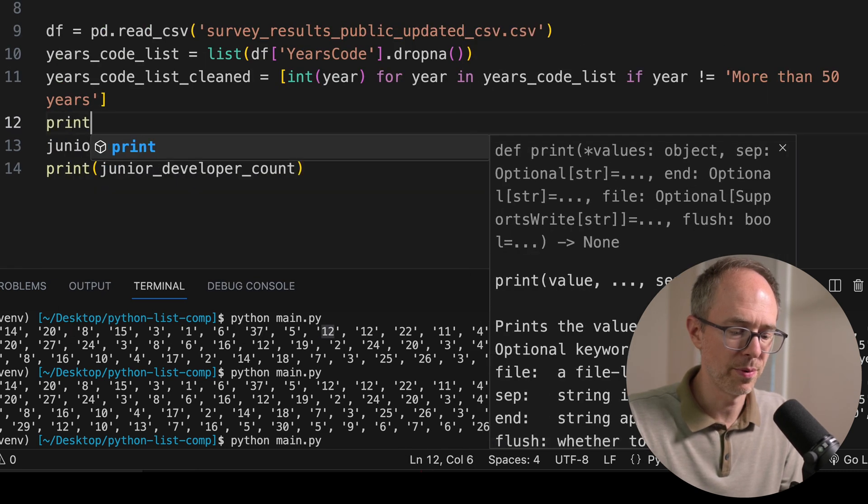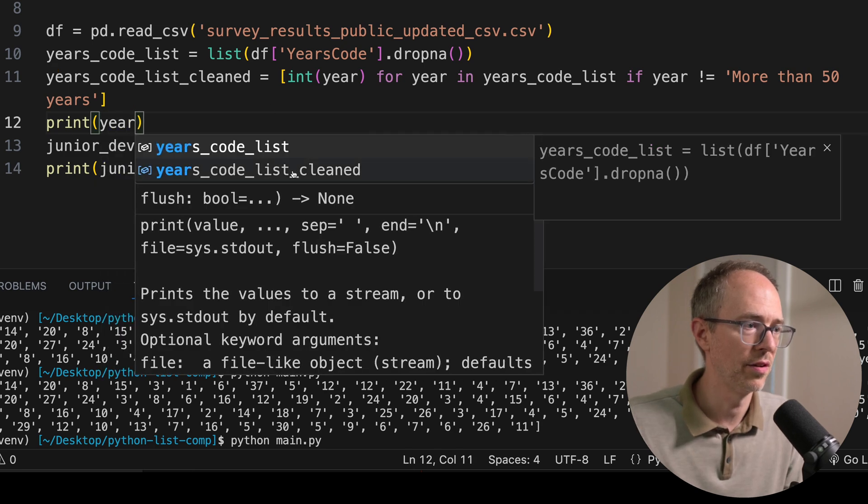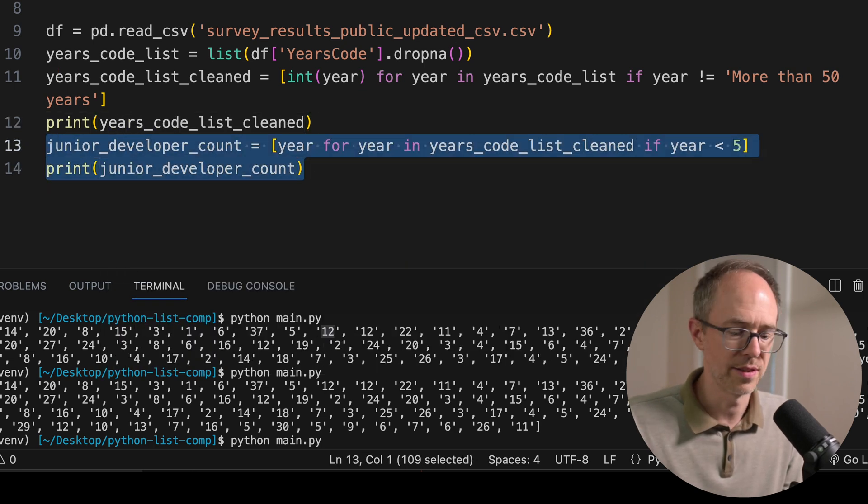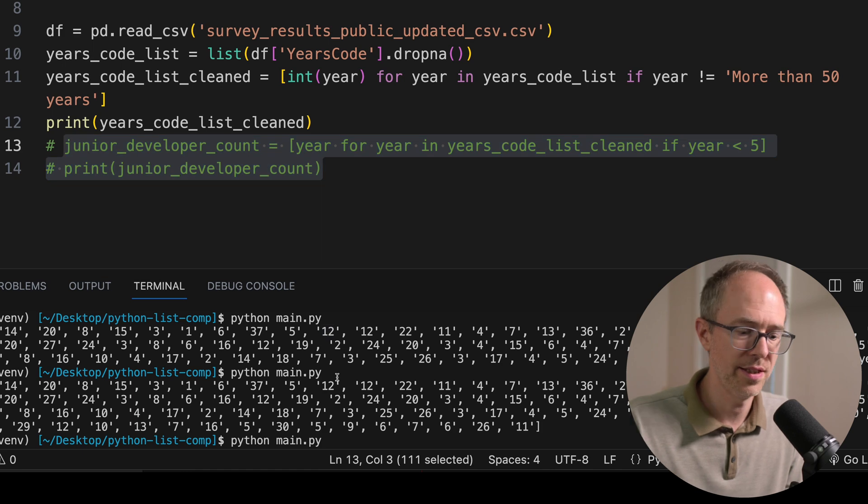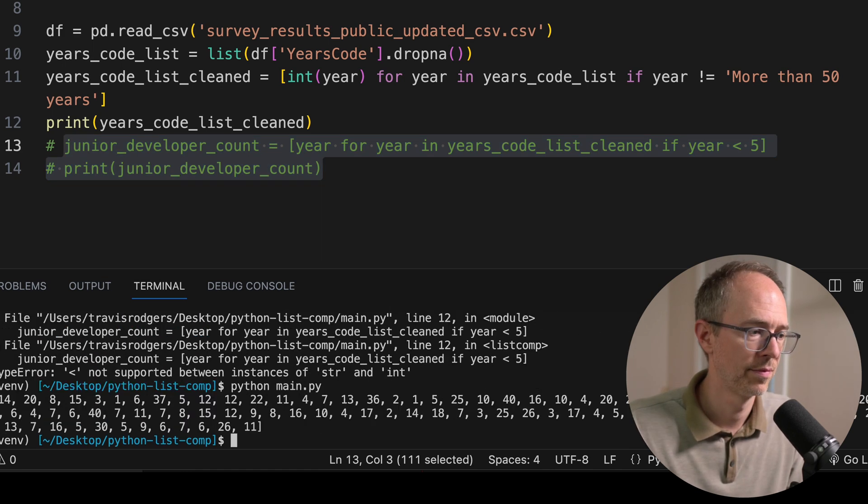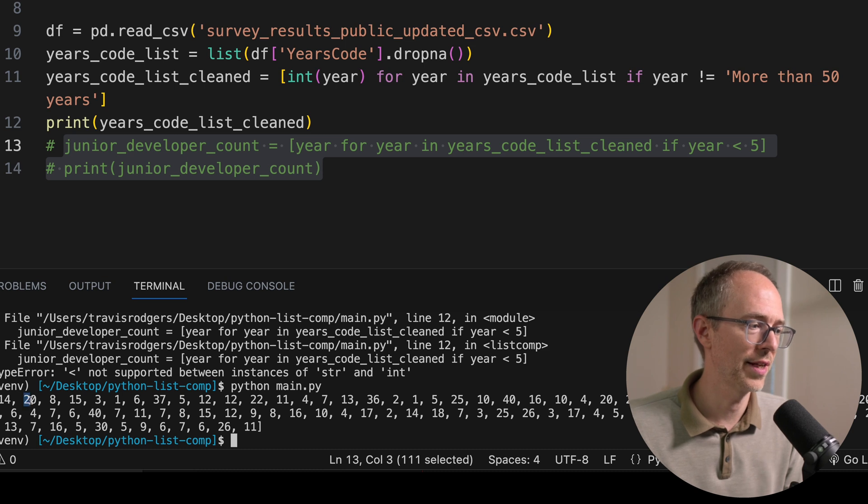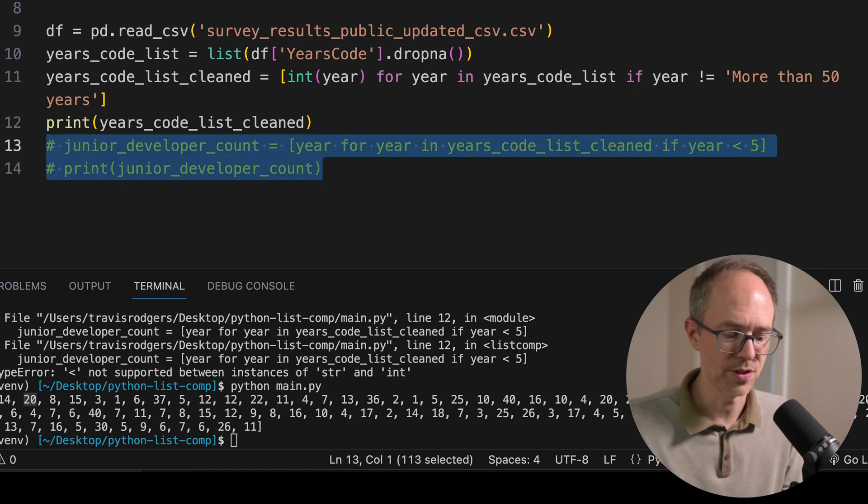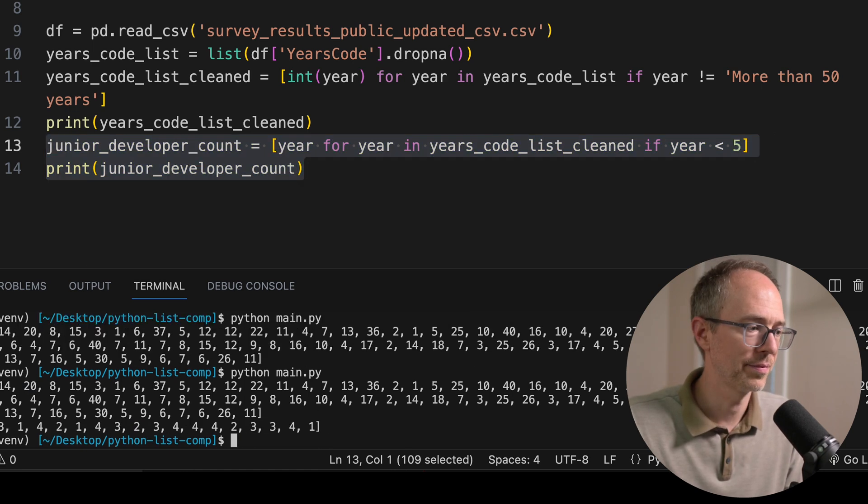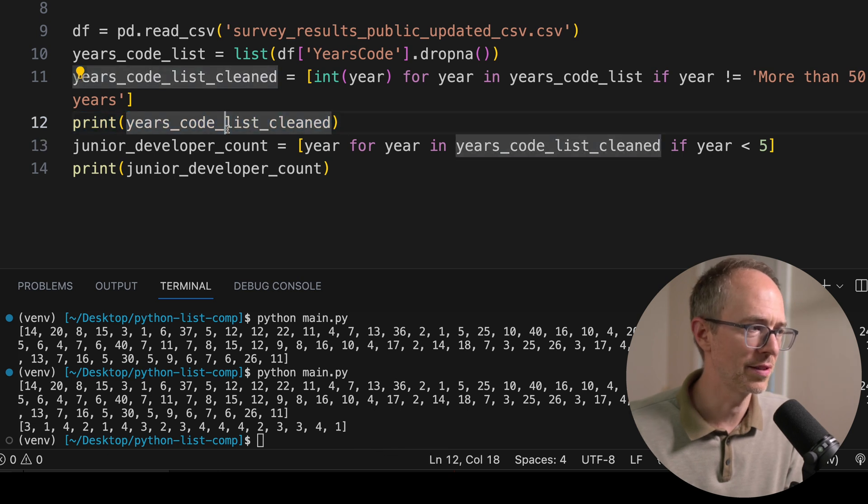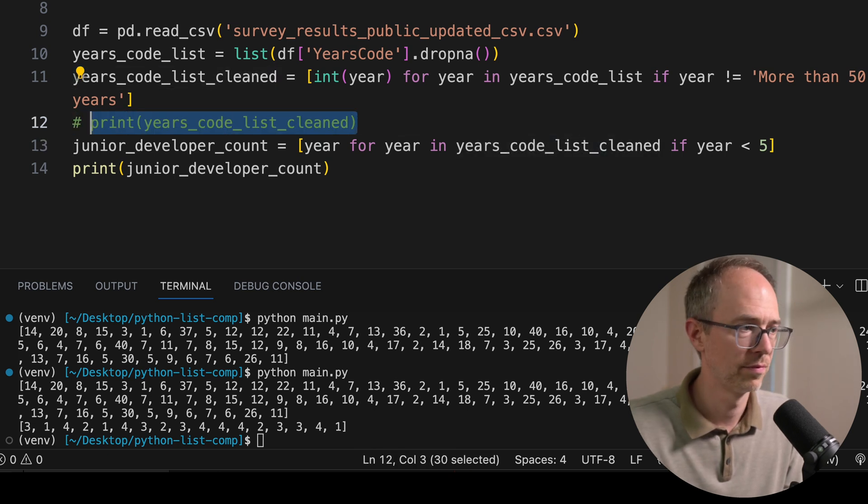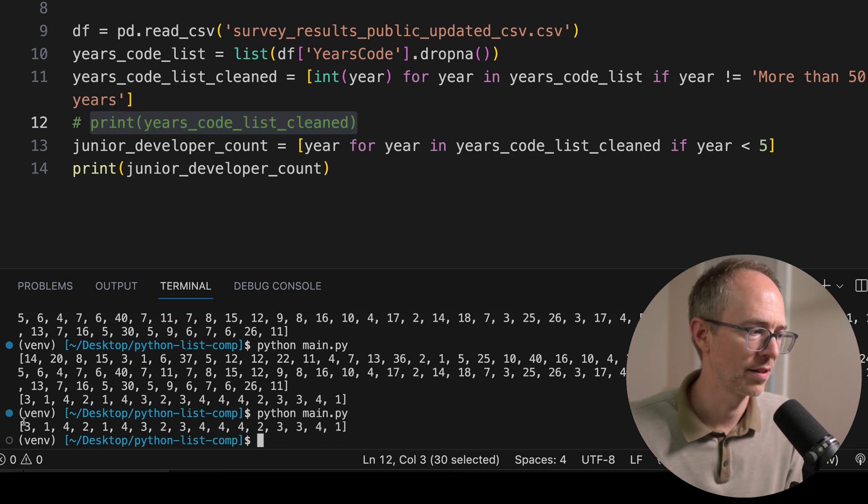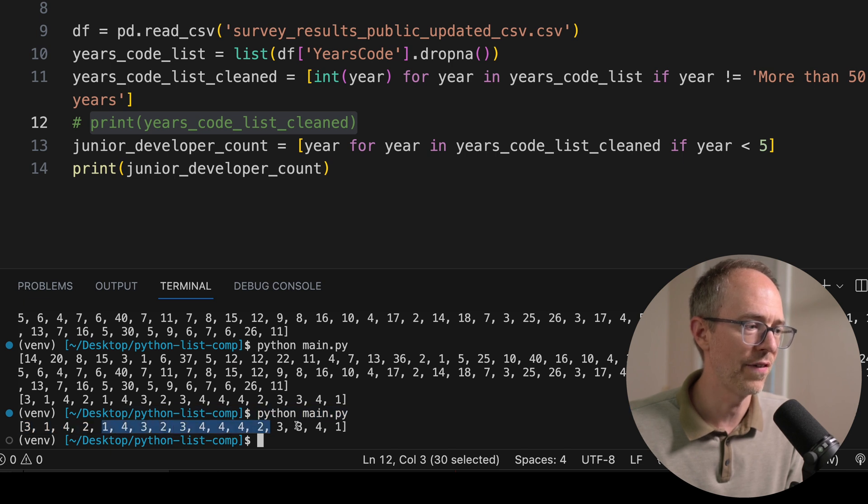And to test that out, let's just do a print on years_code_list_cleaned. Comment this out. And let's see if they're all now integers. Yes, we don't have that little string symbol wrapping each one. So now let's try our junior_developer_count. Save it. Run it. And this is confusing because we have two print statements. So let's comment this first one out. So that doesn't print. Let's run it again. And there's our list. 3, 1, 4, 2, 1, everything under 5.